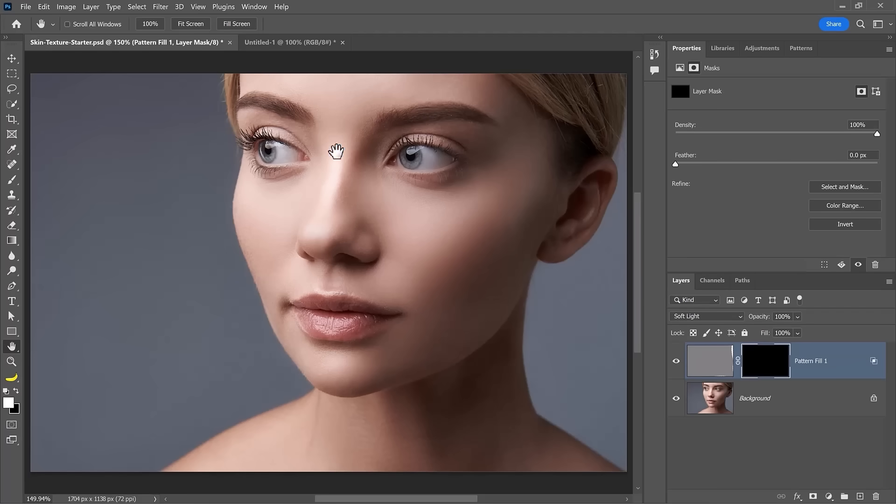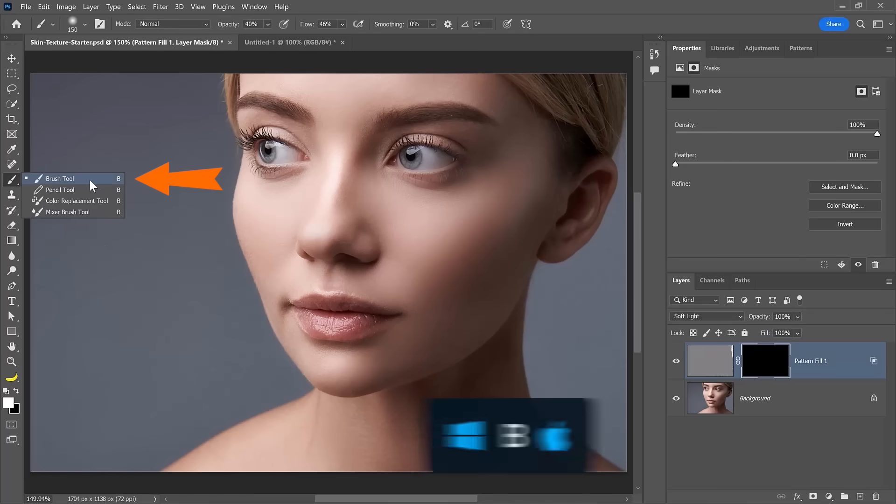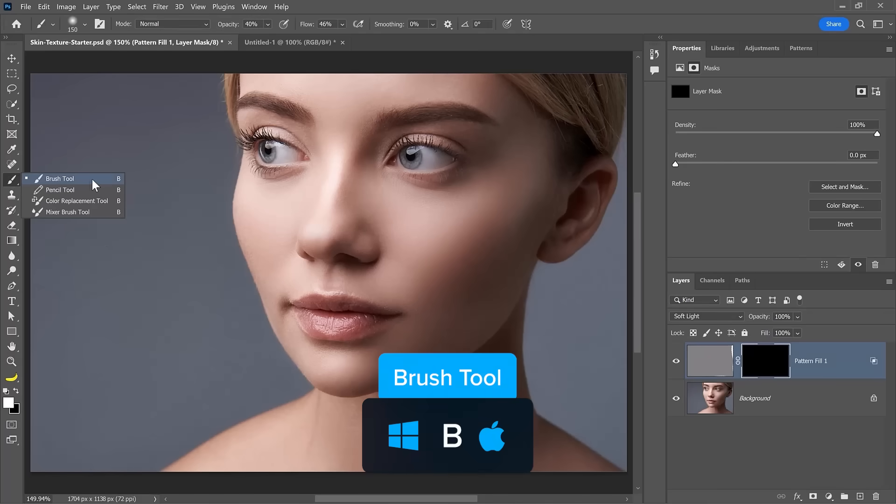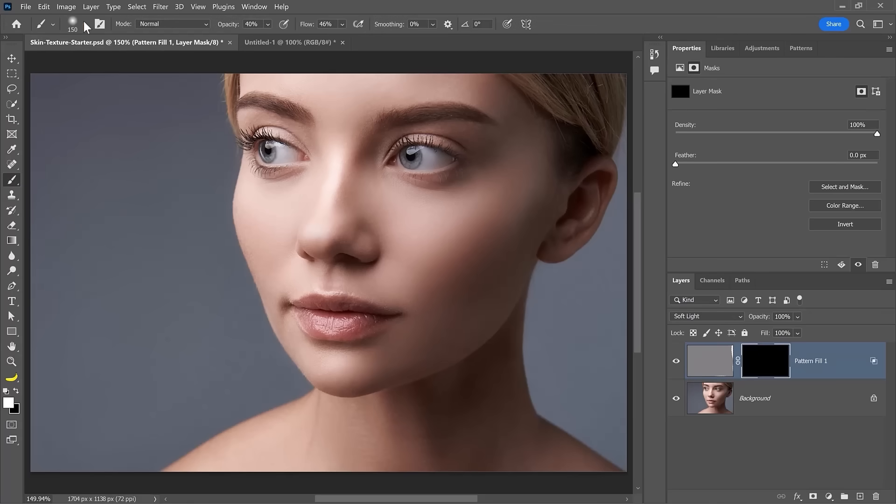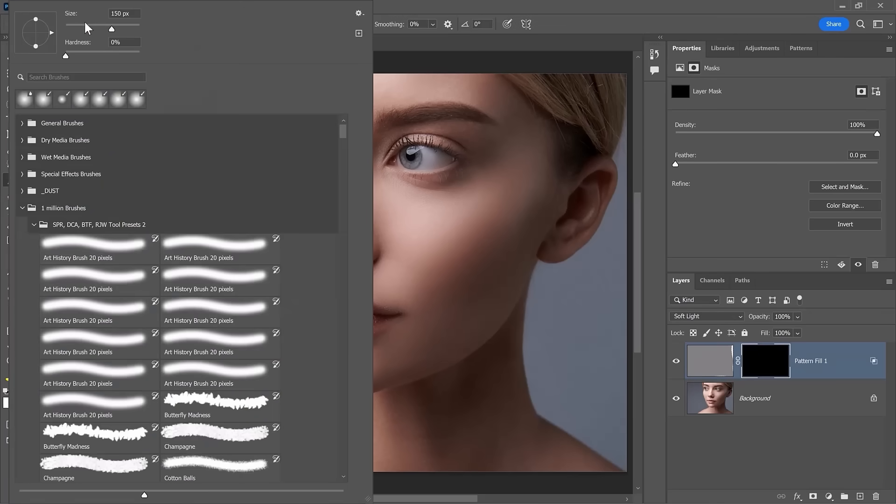All you need to do now is go into the brush tool from the toolbar. Then from the options bar under the brush settings, bring the hardness down to zero. The hardness controls how sharp the edge of your brush is. Zero percent means completely soft and 100% means a completely sharp edge.